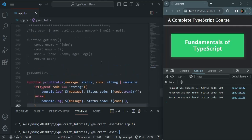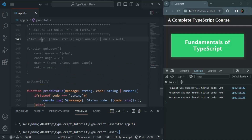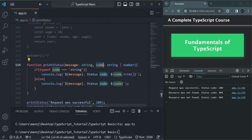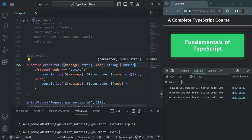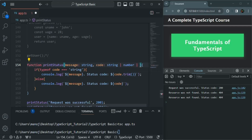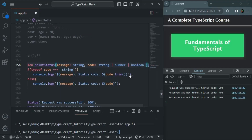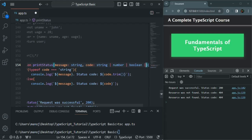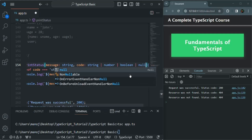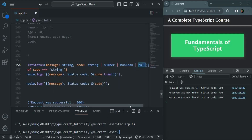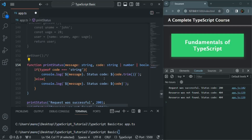So far when discussing union type we only specified two data types — for the user variable and for the code parameter. But in a union type you can specify multiple data types. For example, if you also want to allow a boolean value for code, you can add another pipe symbol followed by boolean. If you also want to allow null values, add another pipe symbol and specify null — null is also a data type. I hope the union type in TypeScript is clear to you. If you have any questions feel free to ask. Thank you for listening and have a great day.